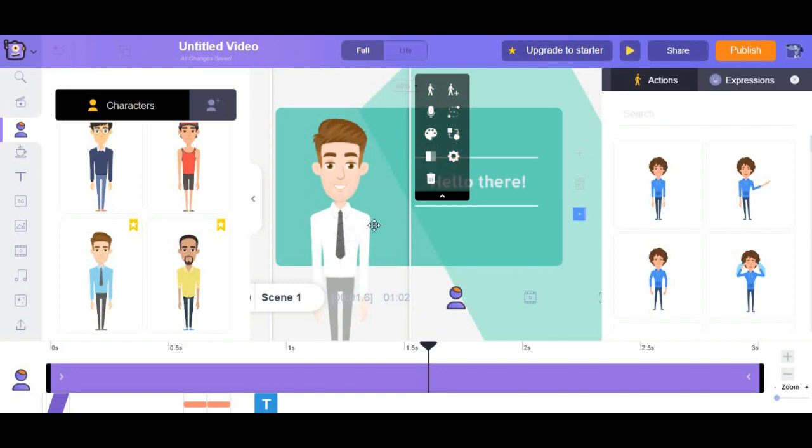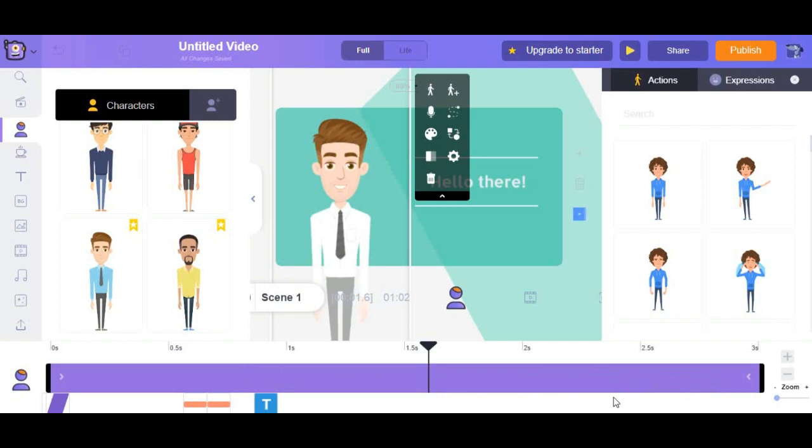You will also notice that little purple bar comes on to the timeline. So, this is how long the character is going to stay on your timeline. And you can see that. Let's just call him as John. And John will be staying on your timeline from the first second all the way to the 10 second.